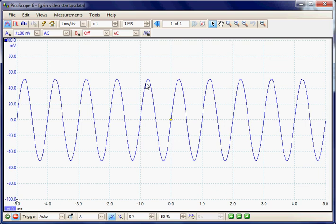The Picoscope is a high accuracy measurement instrument and can be used to measure the output level or gain of any audio device, for example amplifiers, mixers, or equalizers.